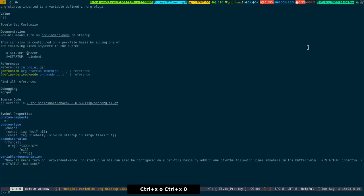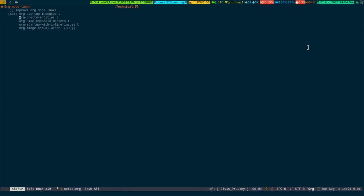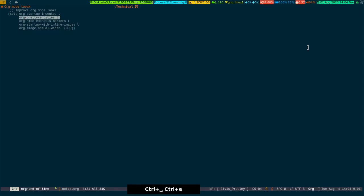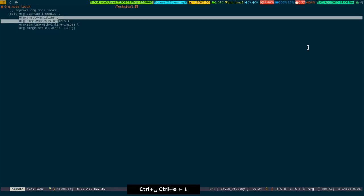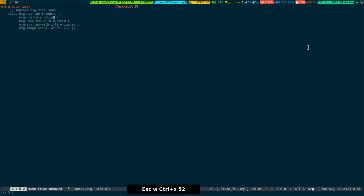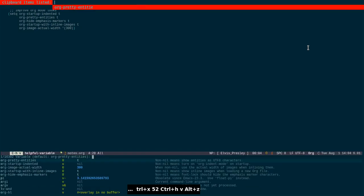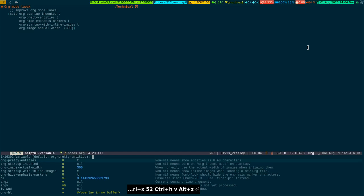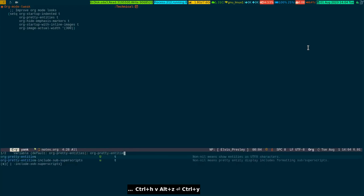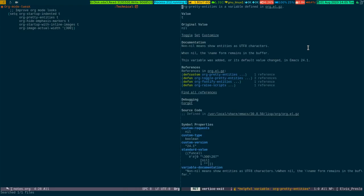The next one is org-pretty-entities. Here I am a little clumsy today so pardon me for that. It has got two variables. The first one I am choosing is org-pretty-entities.